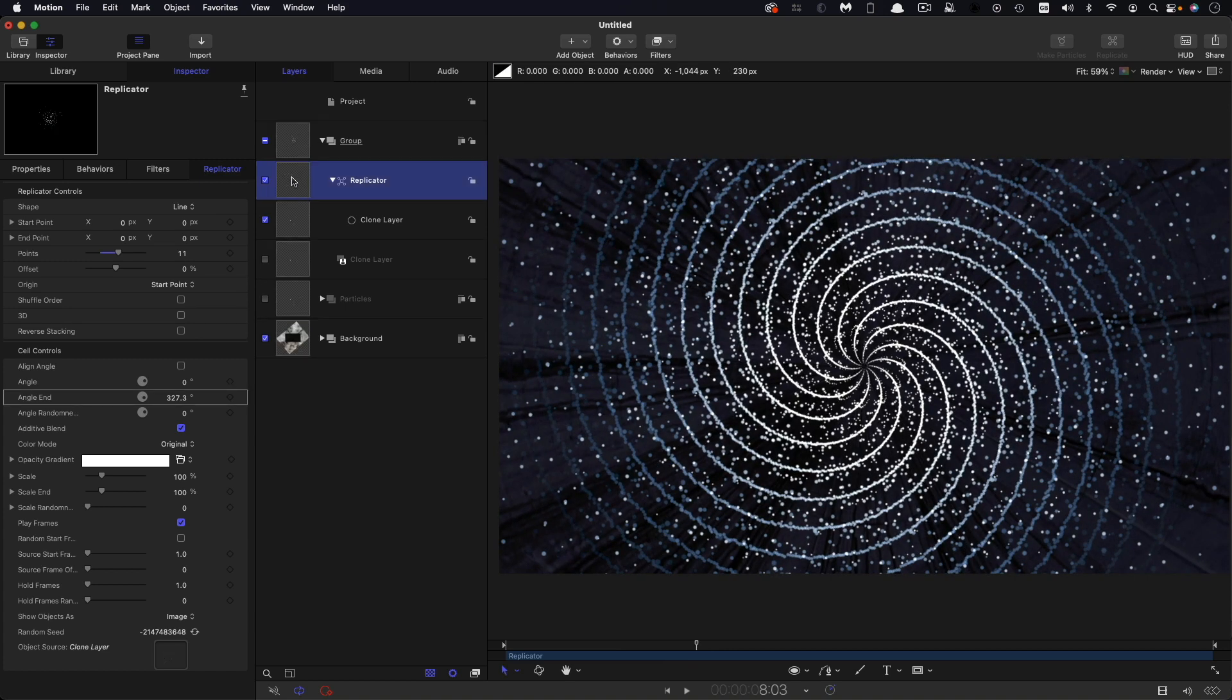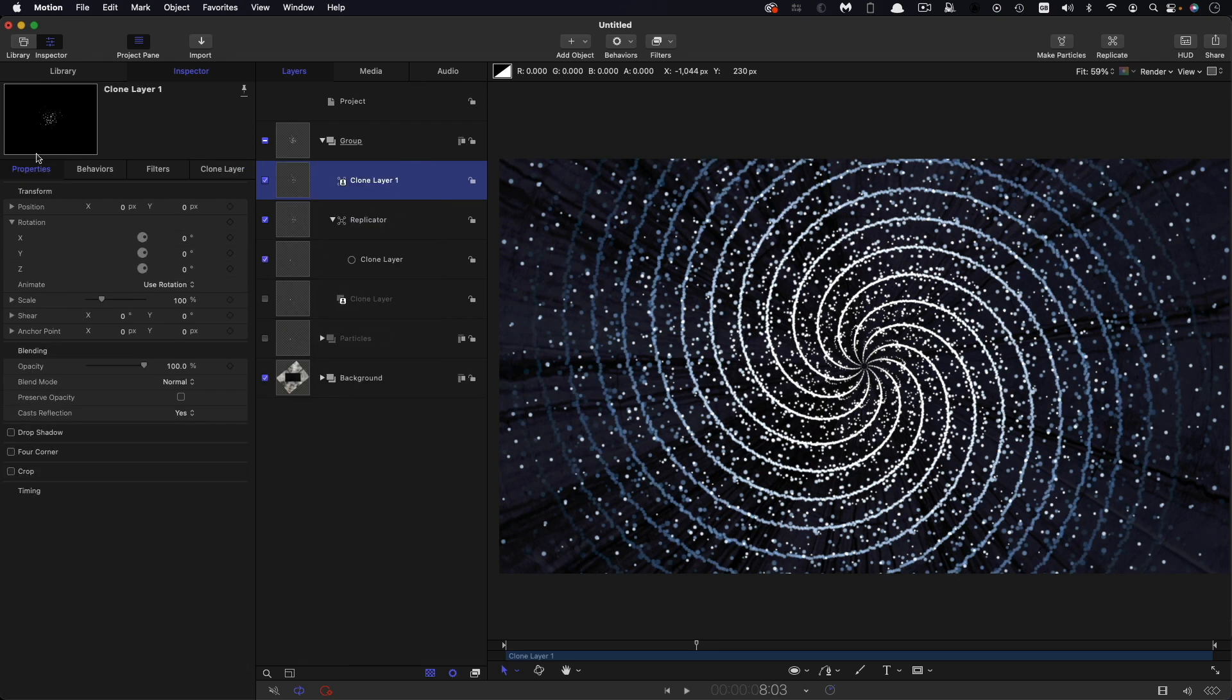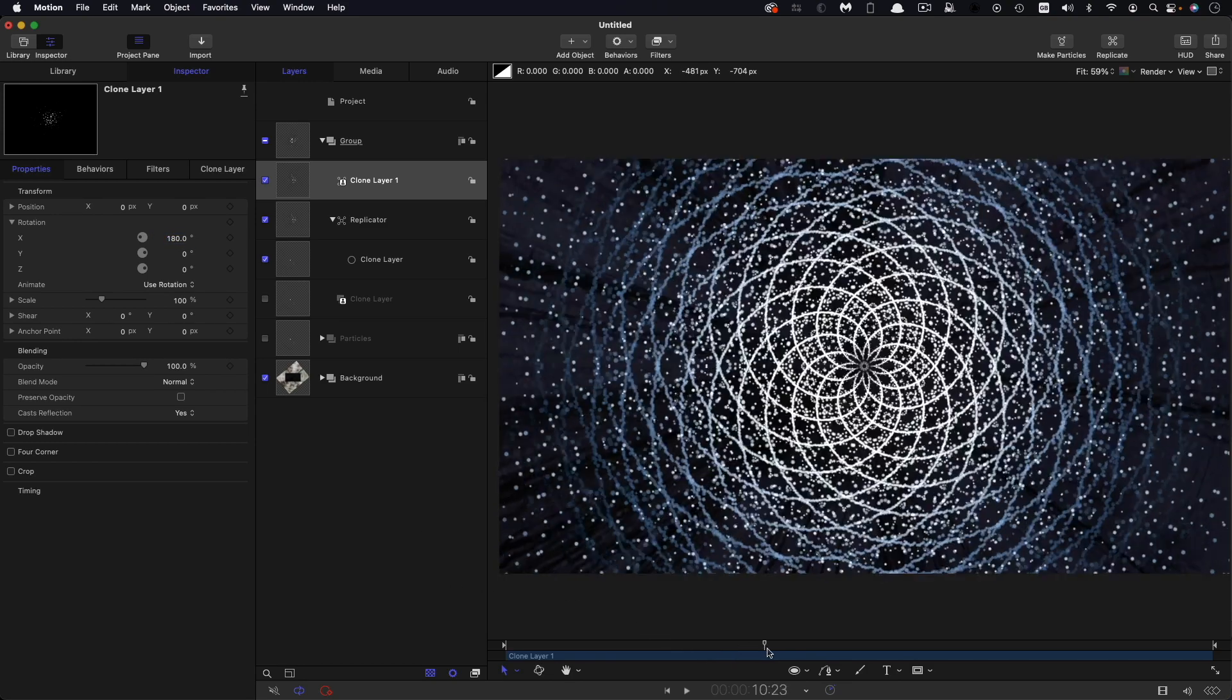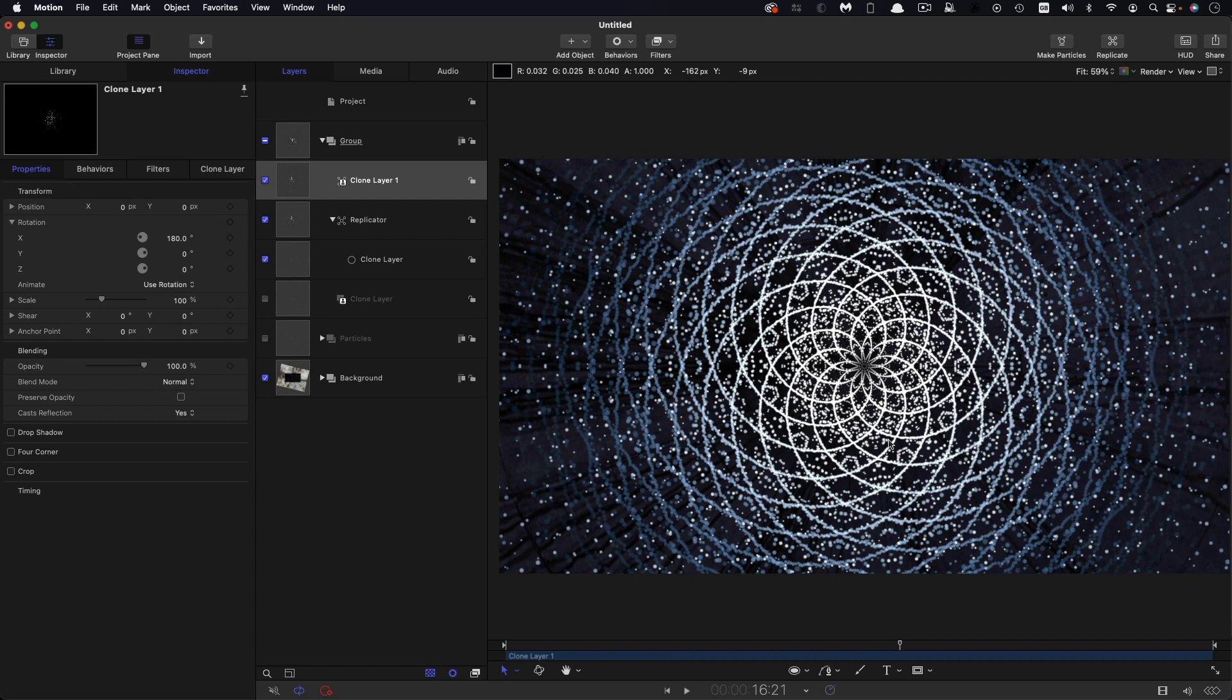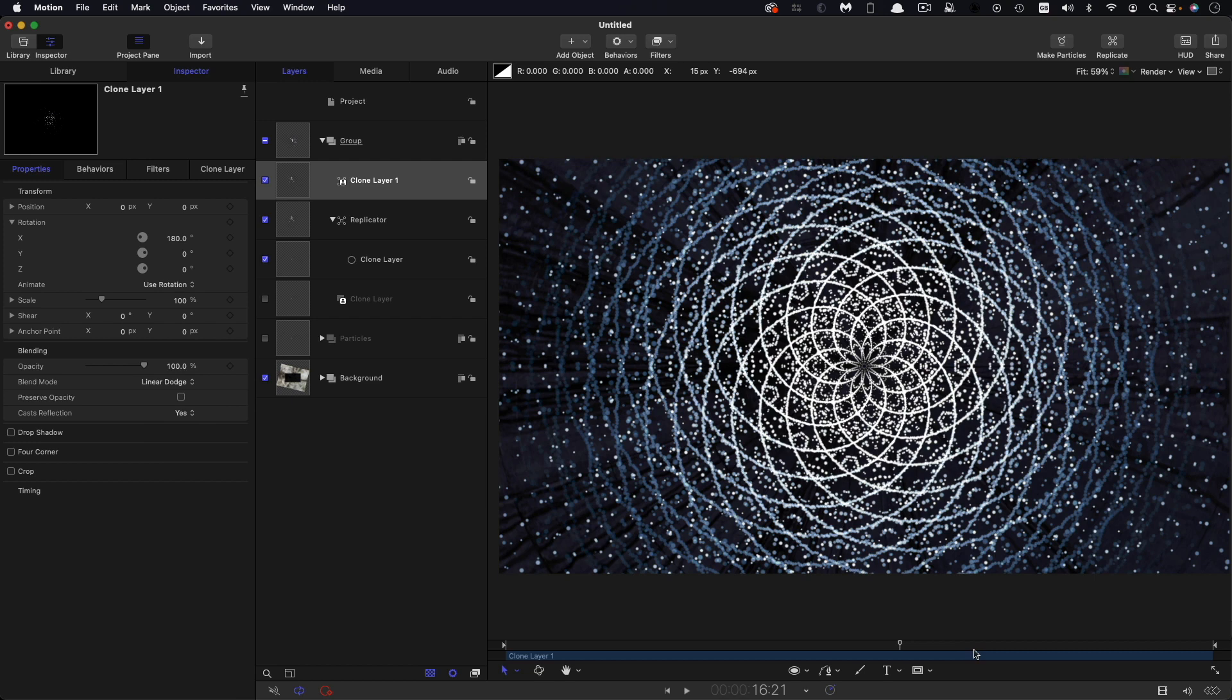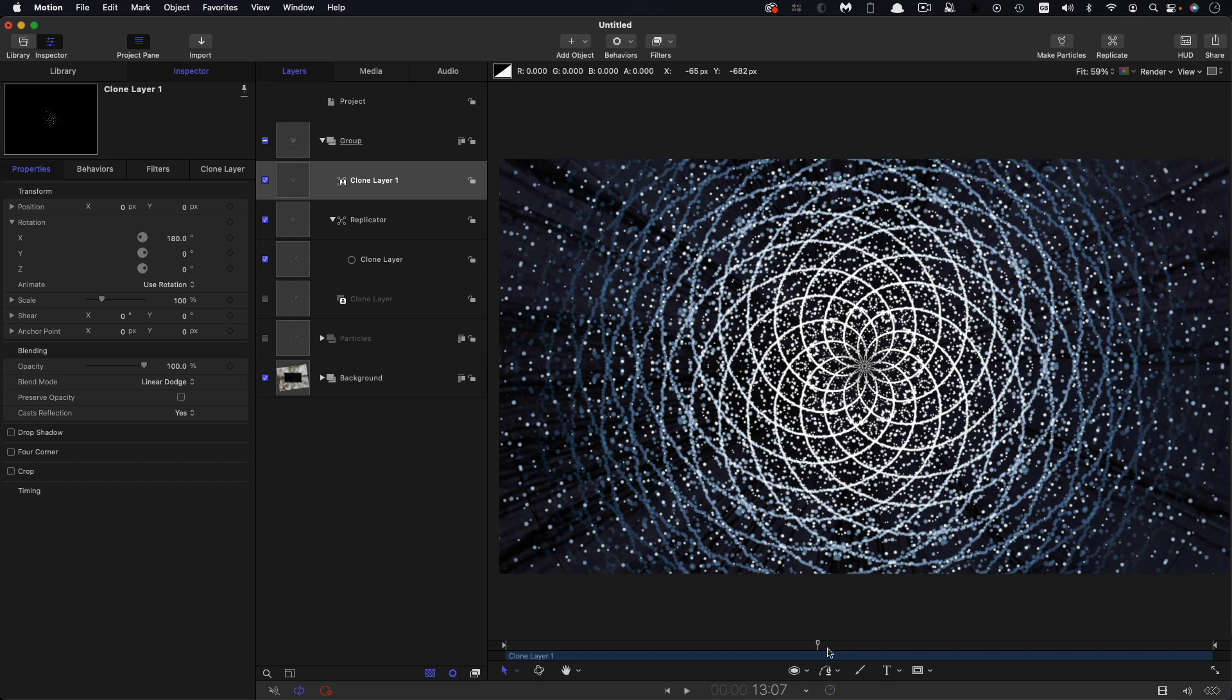And let's just move forward down the timeline so you can see how this is developing. So what we then need to do to complete the effect is to take this replicator and make a clone of it. So make a clone layer, and we're going to come to the x rotation and set that value to 180 degrees. And you can see how we've now generated this beautiful flower effect. I just set that blend mode to linear dodge. Probably doesn't make a great deal of difference, but you might just add the particles together a little bit nicer. So there you go.